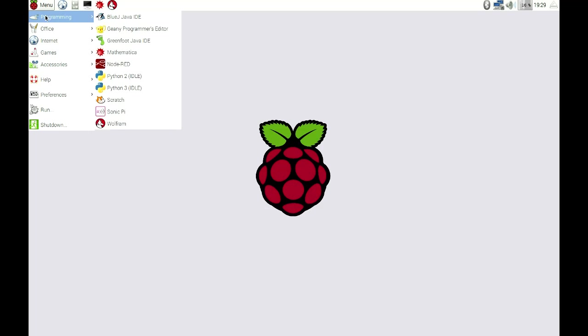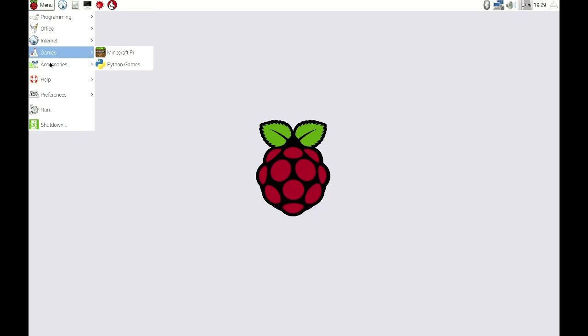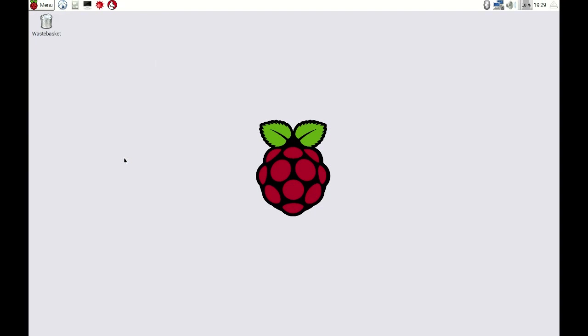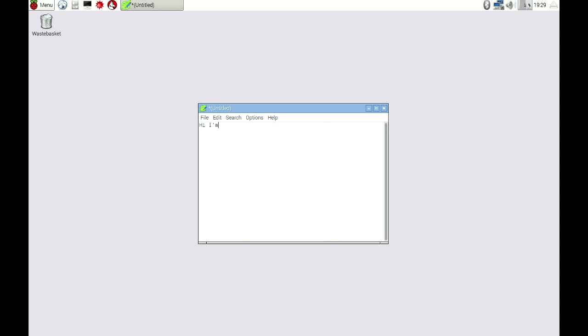The Raspberry Pi will now boot. At this point, it's a fully functional Linux computer identical to a standard desktop PC, so if this is how you'd like to use your Pi, you can stop the tutorial now.